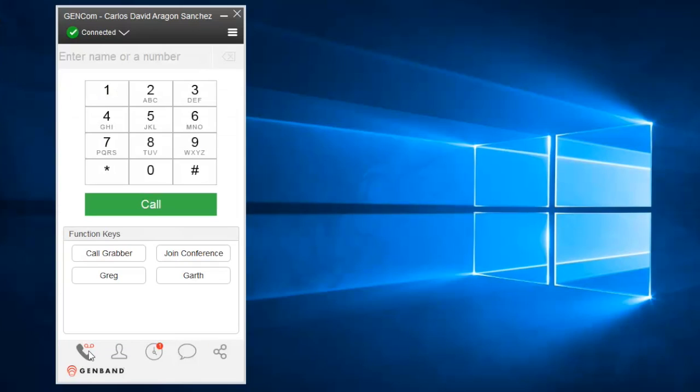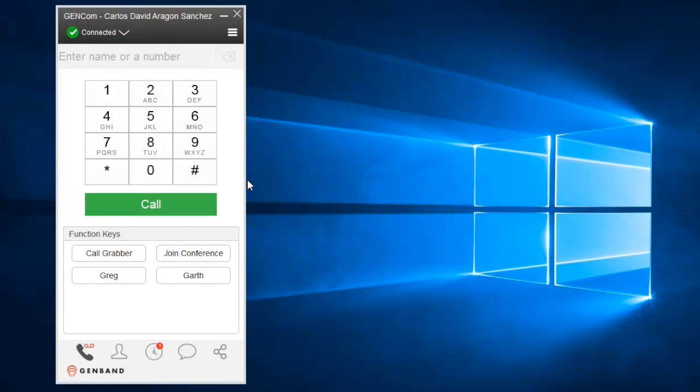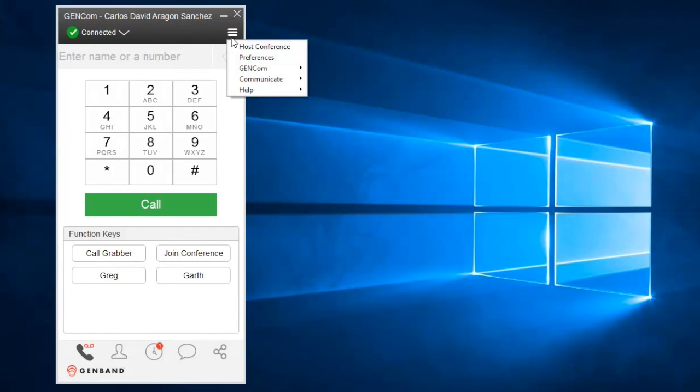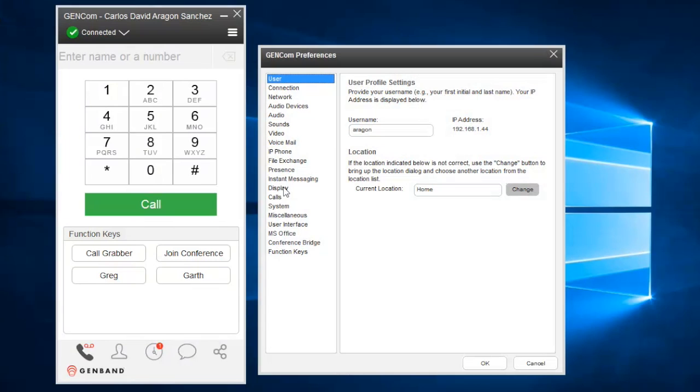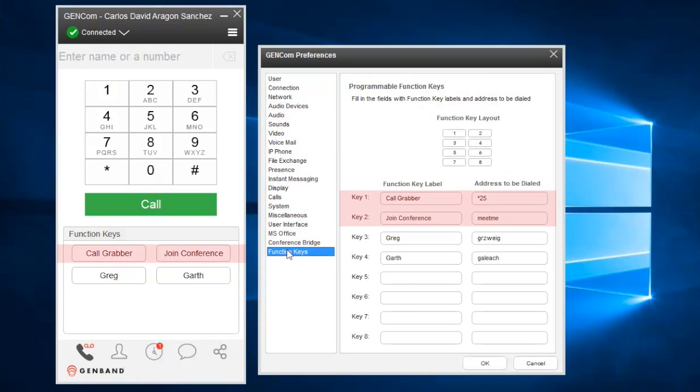Let's start with the phone panel. Here you can dial somebody in three different ways. You can dial their number using your keypad. You can type their number or username in the field above it. And you can use one of the function keys to speed dial a user. You can assign your own function keys in the preferences. But for your convenience, the first two are typically predefined for a call grabber and to join a Meet Me conference.